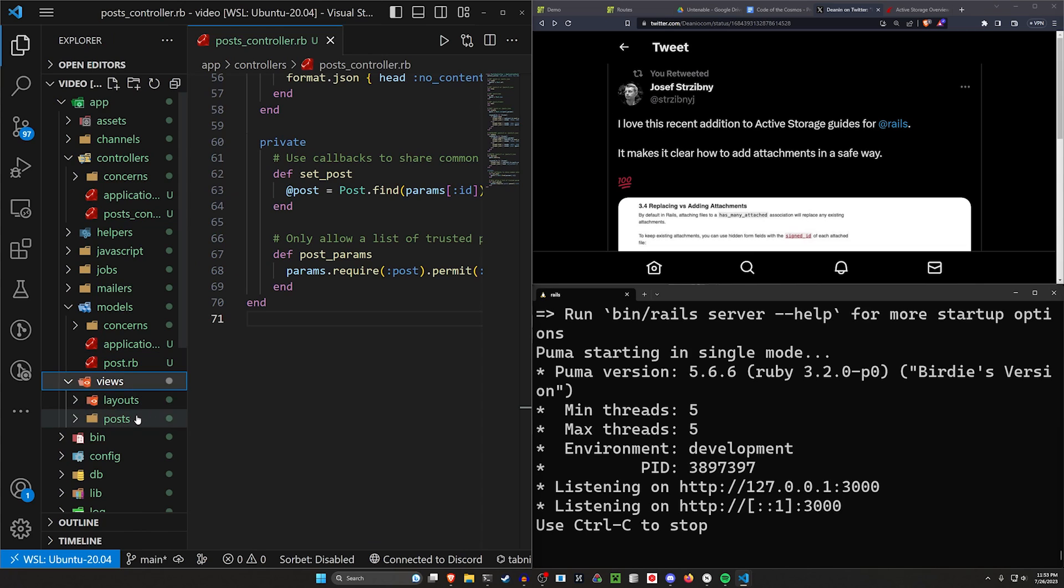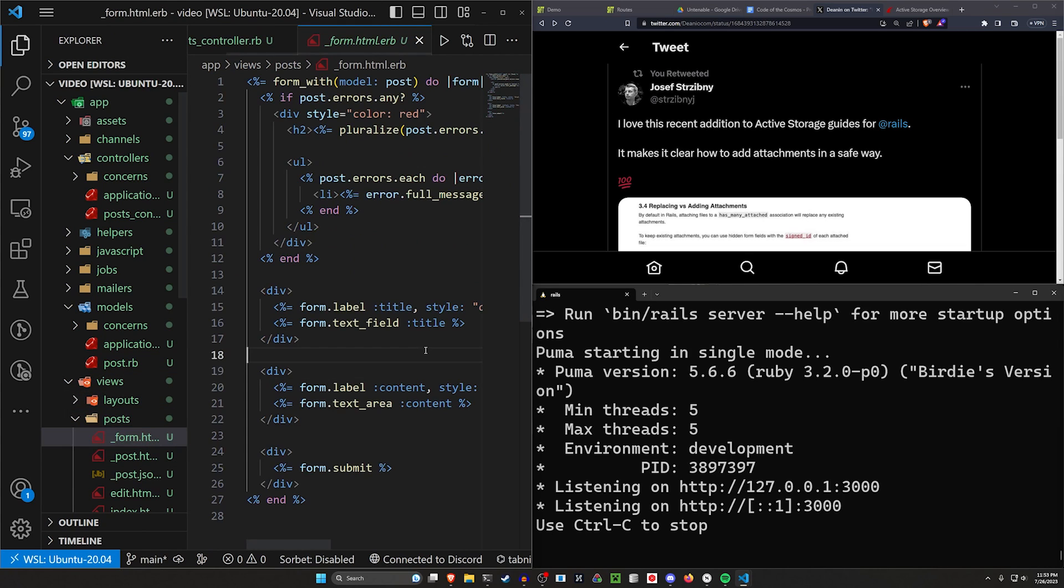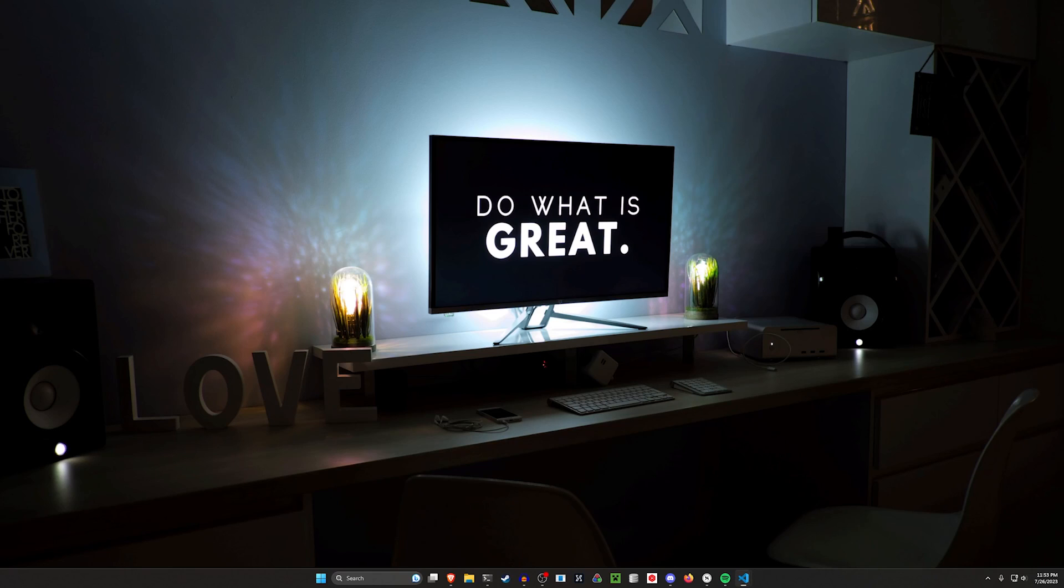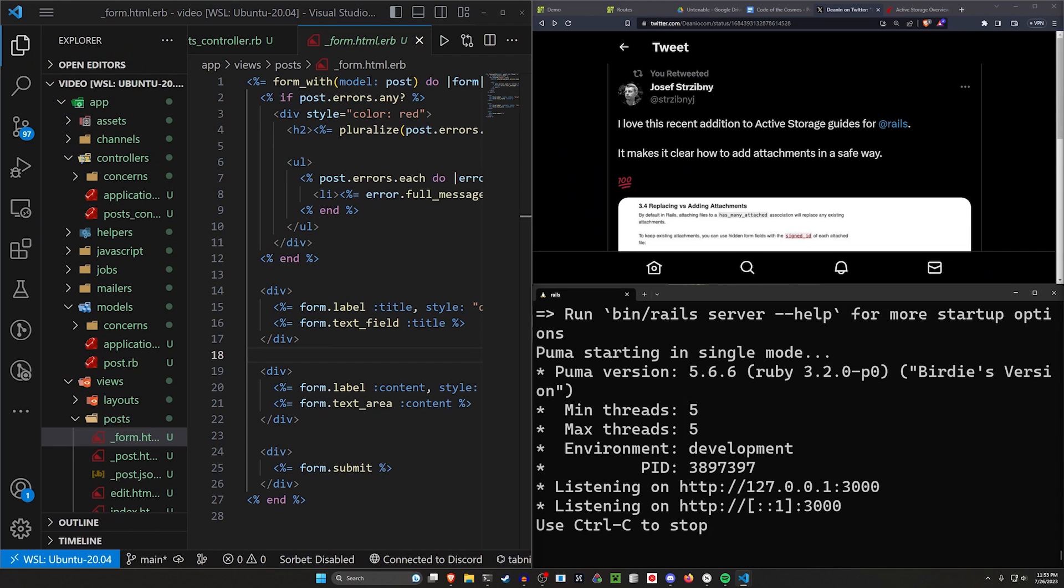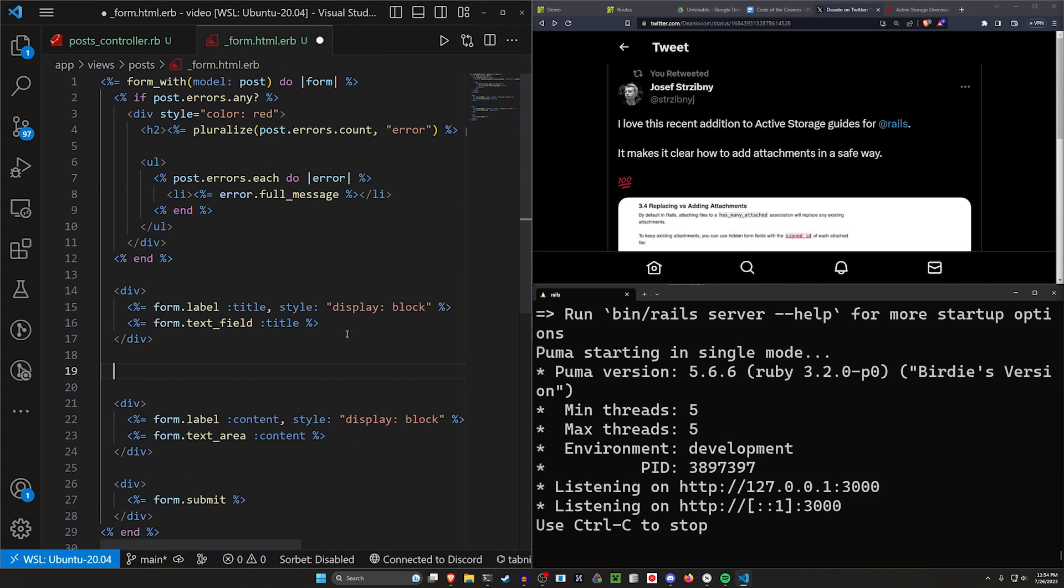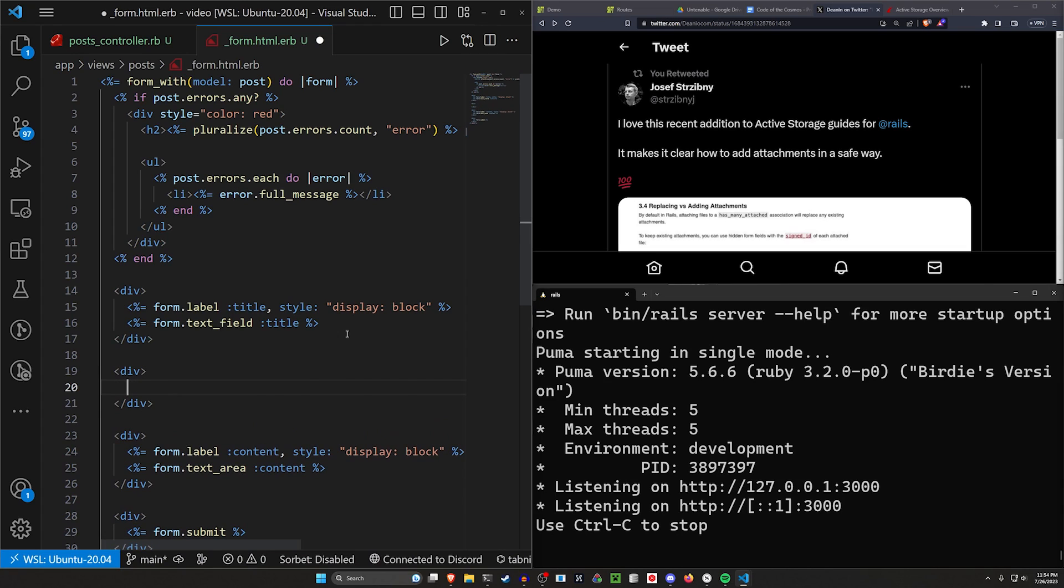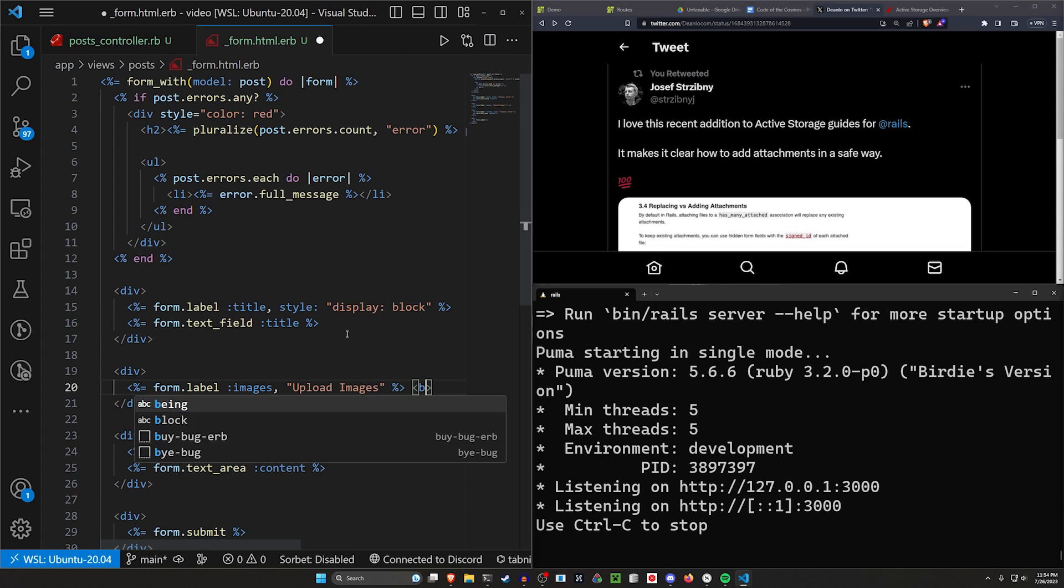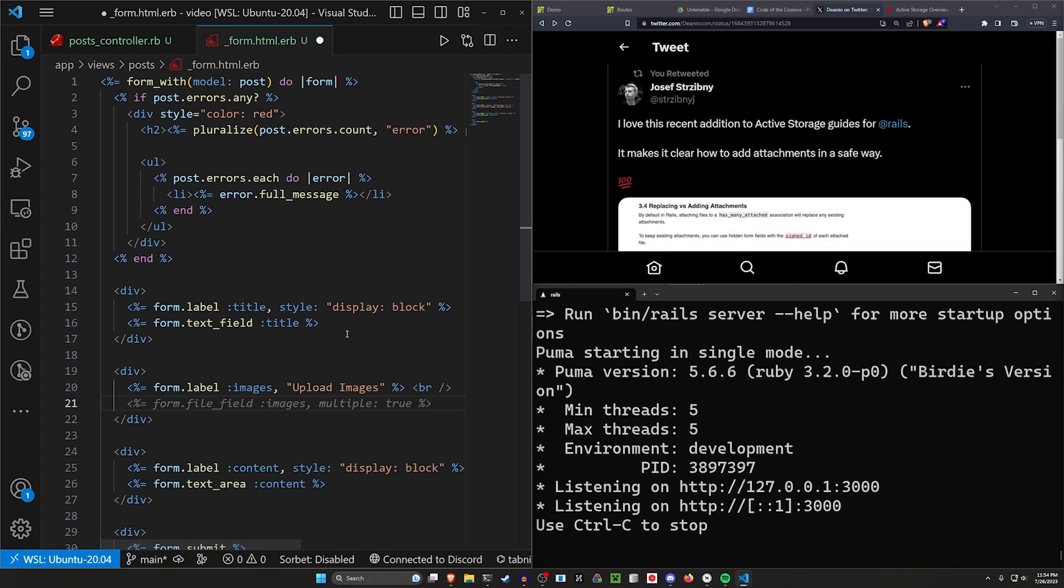We can then come into our views, our posts, and our post form. In our post form, we need to set something up here. We'll do a div and then we'll use a label for our images. We'll do a br and then below that we can do a file field for our images with multiple set to true.